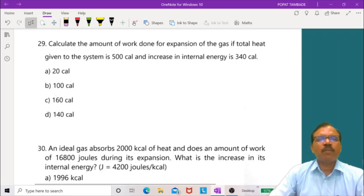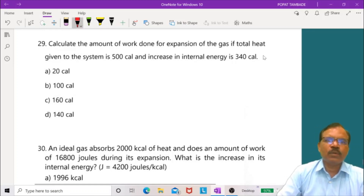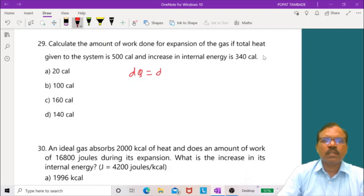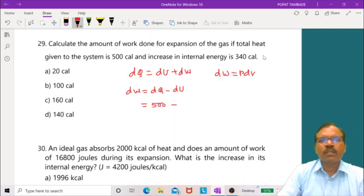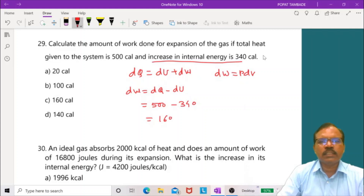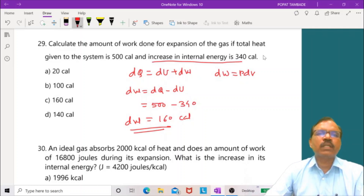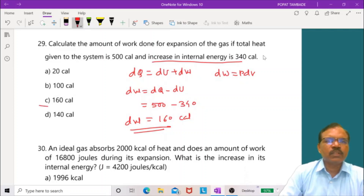Question 30: Calculate the work done for expansion of gas if total heat given is 500 calorie and increase in internal energy is 340 calorie. Using dW equals dQ minus dU equals 500 minus 340 equals 160 calorie. The third option is correct.